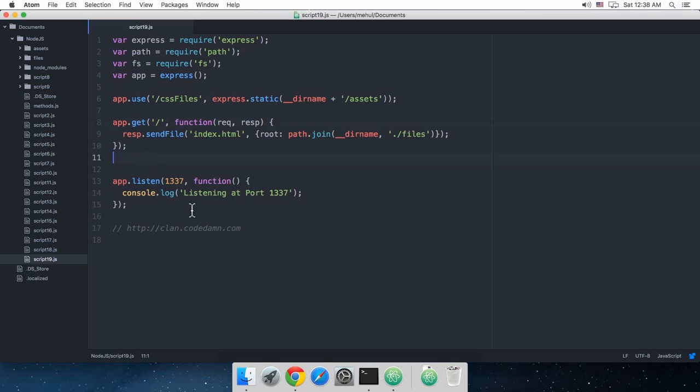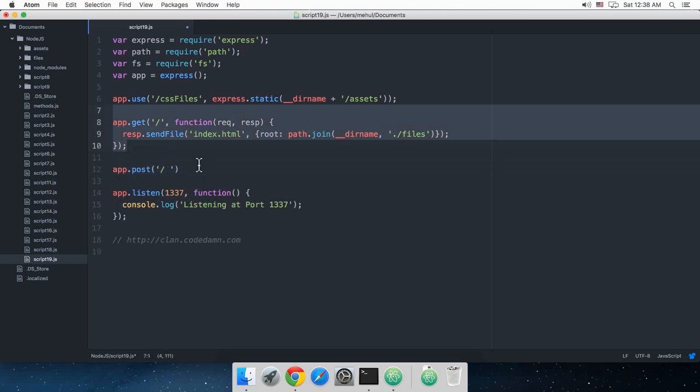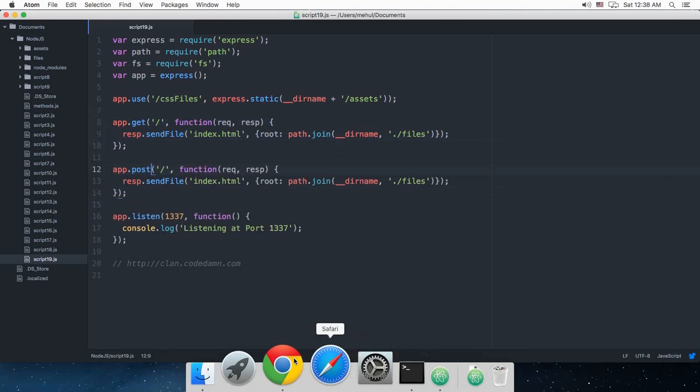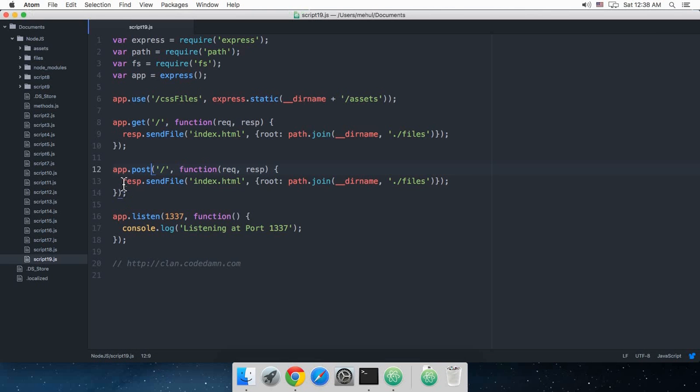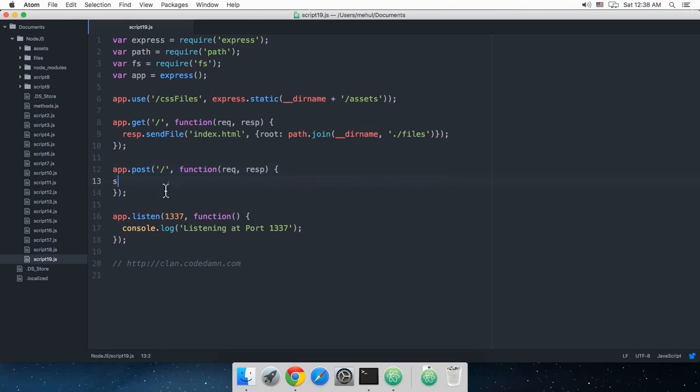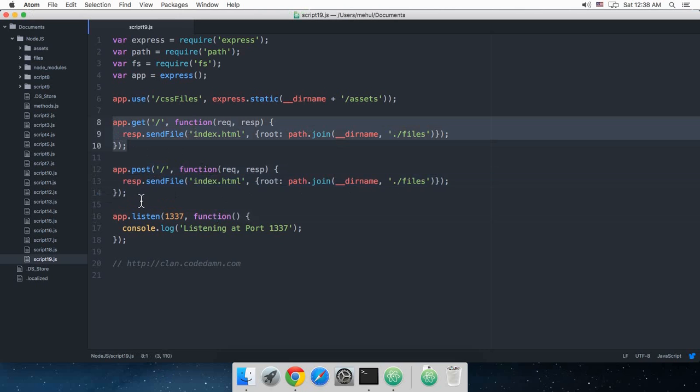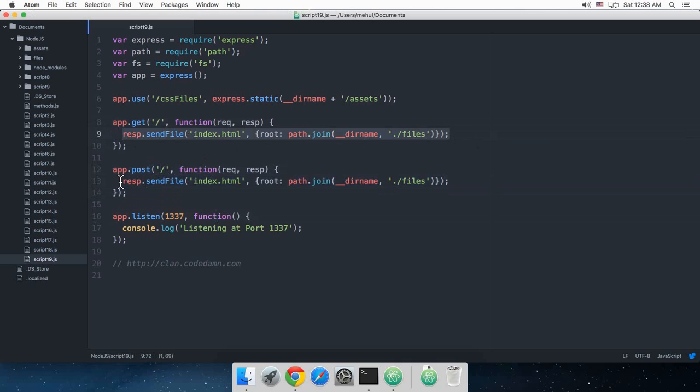So if I write app.post and then pretty much the same code but with GET replaced with POST, what happens now is that if I somehow manage to change this request method to POST, then this code would execute, which can be any sort of different code from this one. So now we have two methods defined for a single page - the first code runs for GET method and the second code runs for POST method.